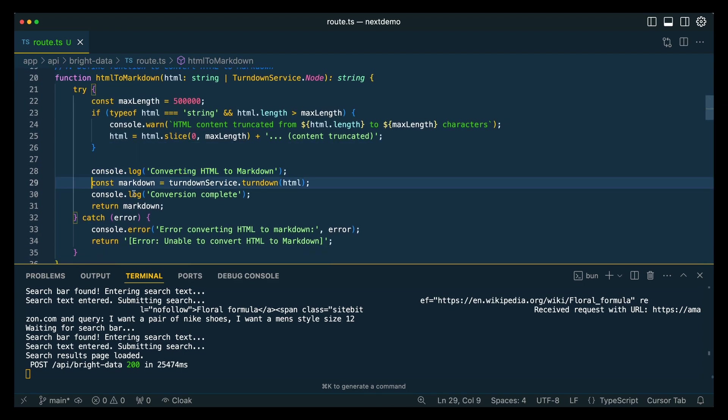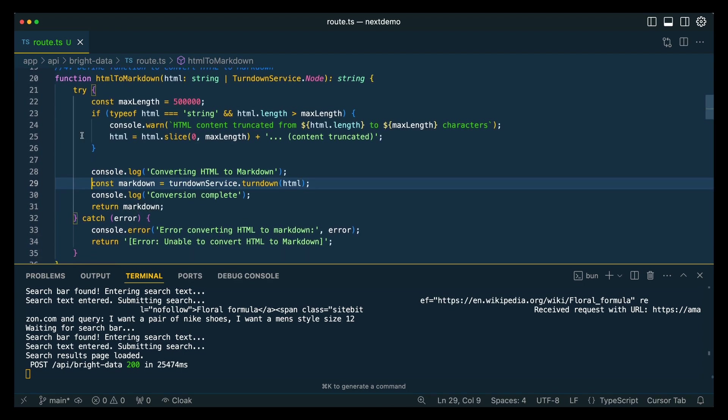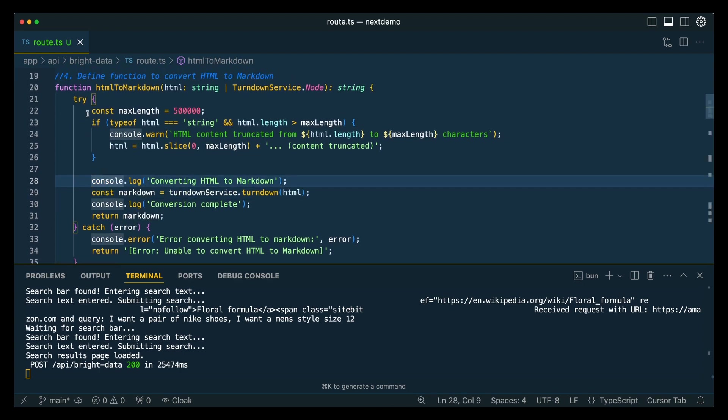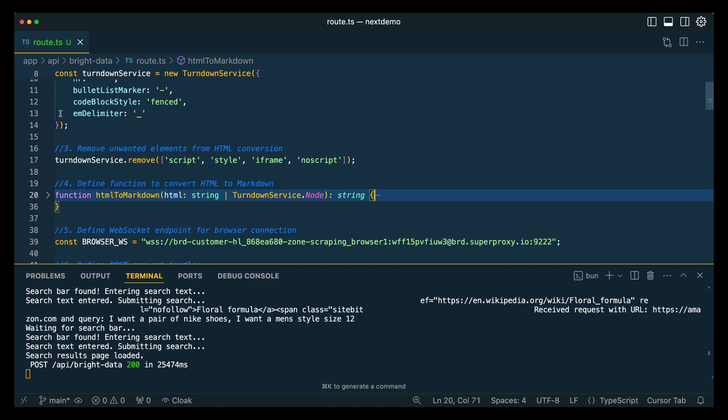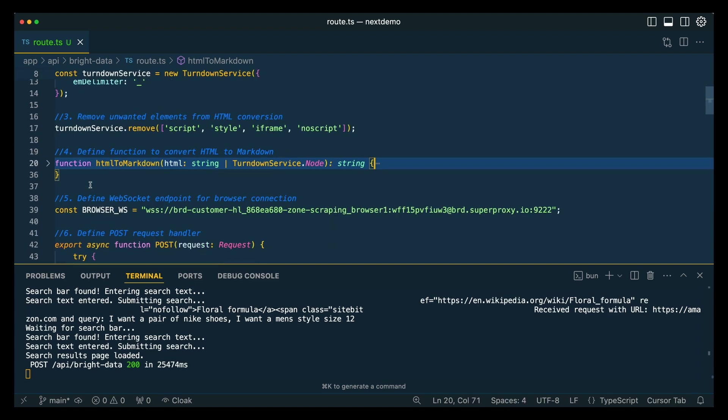So that's potentially going to incur extra costs in terms of when you actually send that to the LLM to be processed. After that check, we're just going to go ahead and convert that HTML to Markdown.